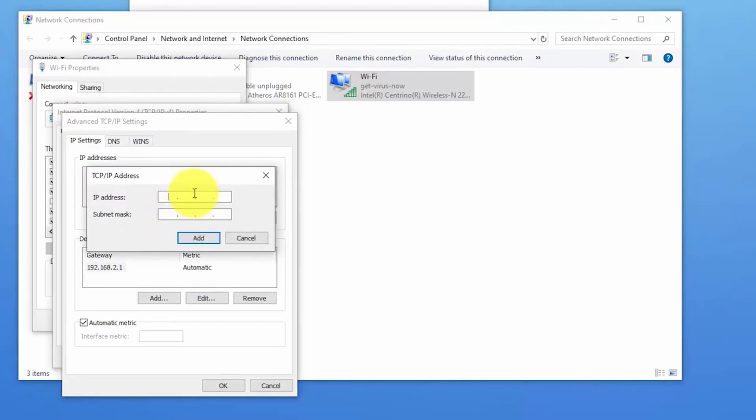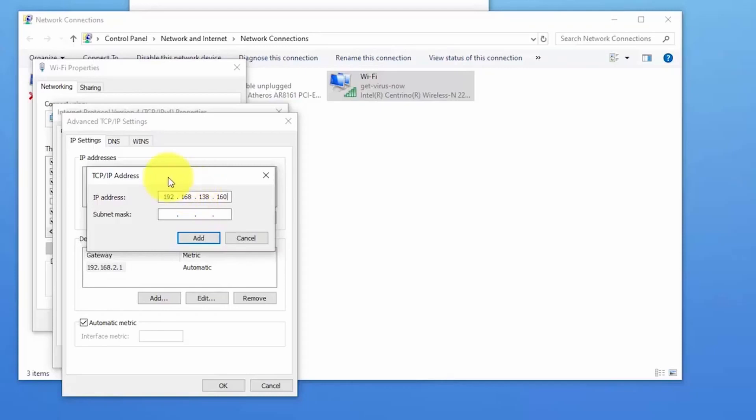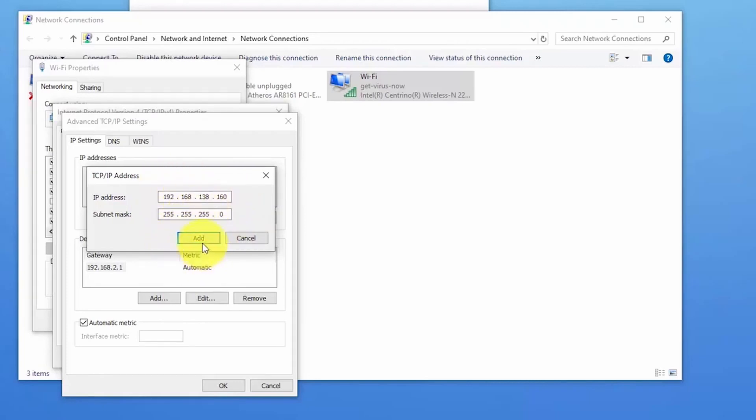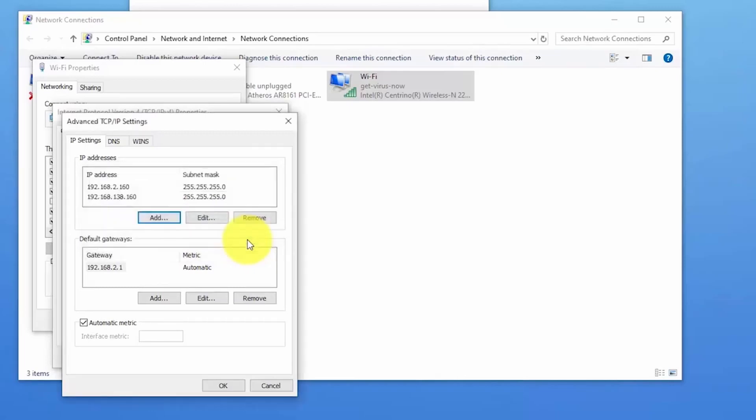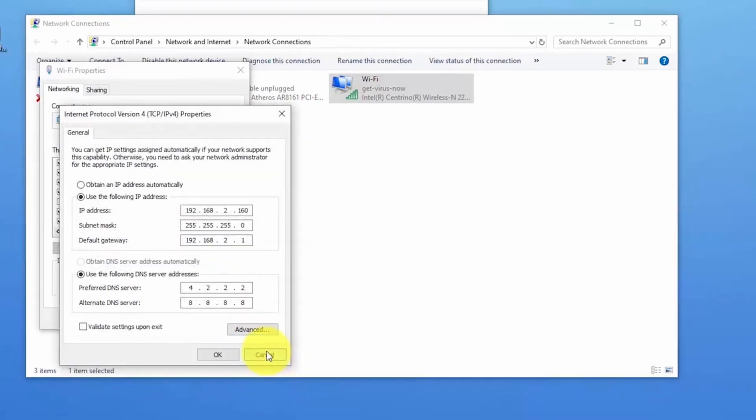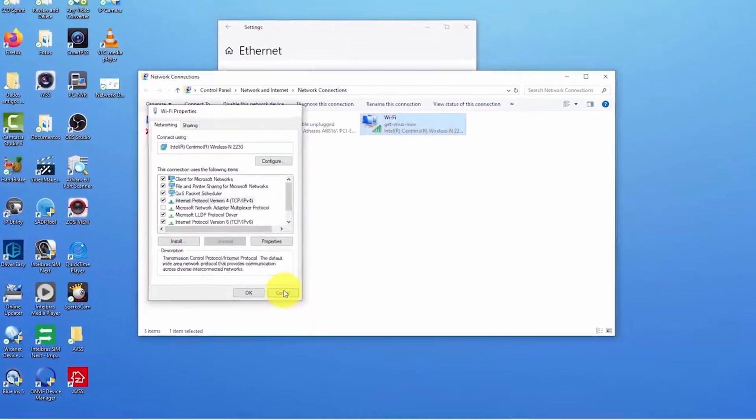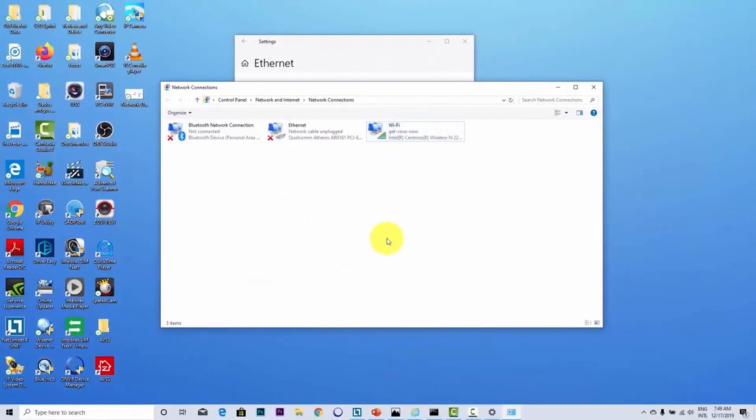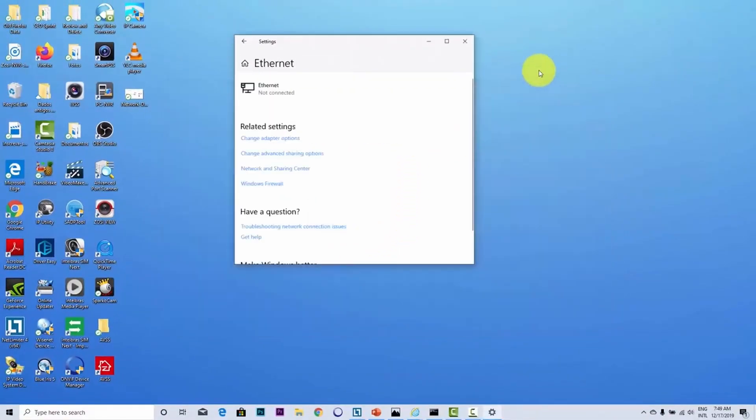192.168.138.160. And the subnet mask, it's 255.255.255.0. Just an example, right? So when you hit add you have your extra IP. I already did that. So I'm not doing it again. Let me just cancel here. And here we go. That's the way I have a second IP. And now I can open an Internet Explorer.